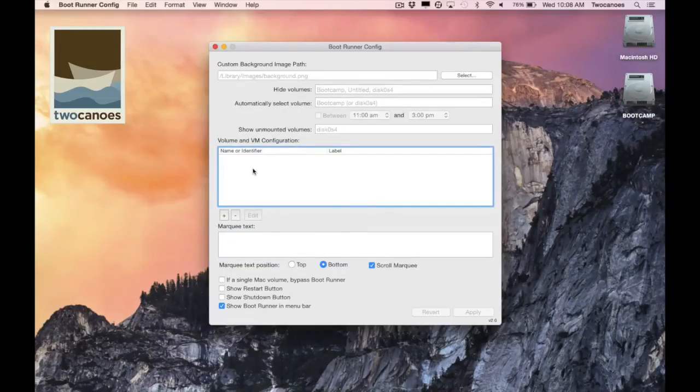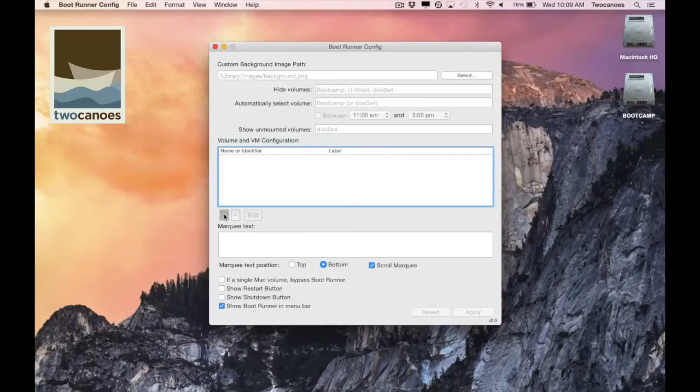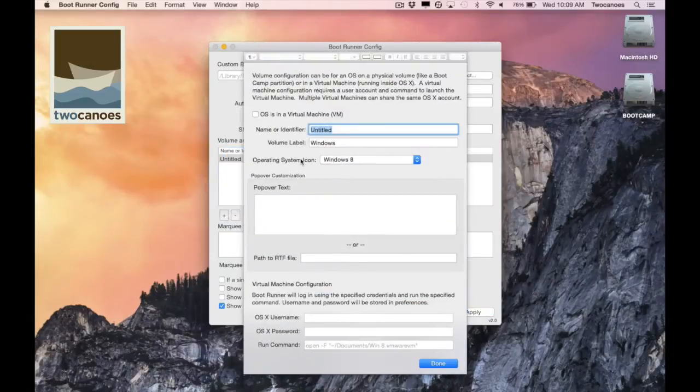This customizes the look of the volume in the bootrunner screen and modifies the behavior depending on if it is a virtual machine or a physical OS partition. I'll click Edit to show the options.